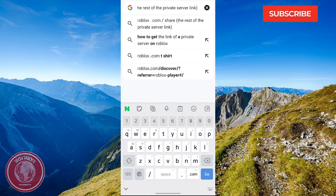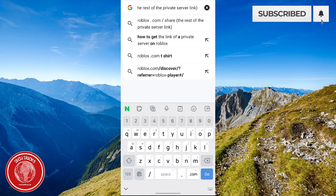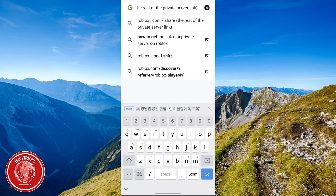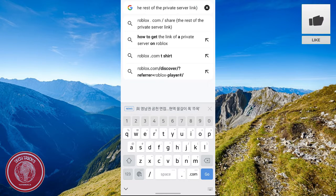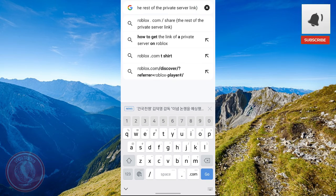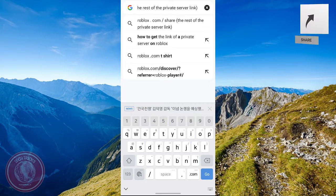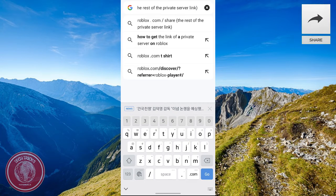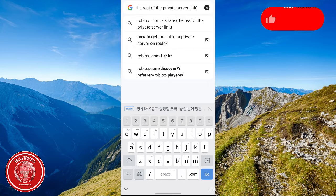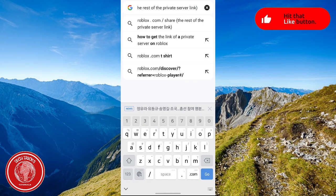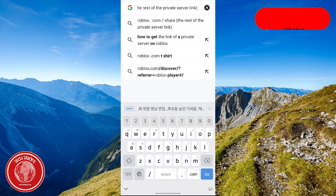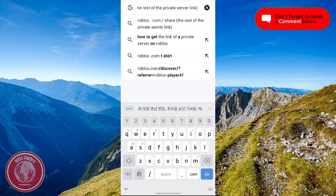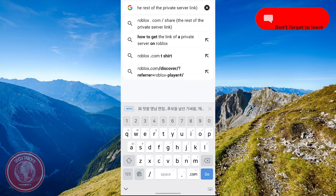What you're going to do next, once you have copied the link or the private server link, is to paste the link into your browser. It can be any browser—it can be Google, it can be Safari, it can be any browser on your mobile phone.